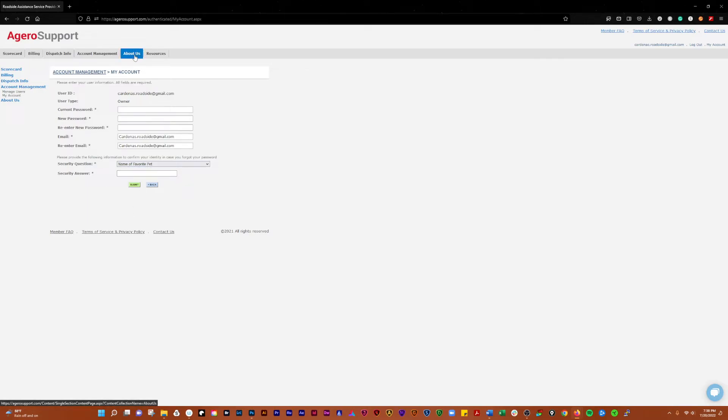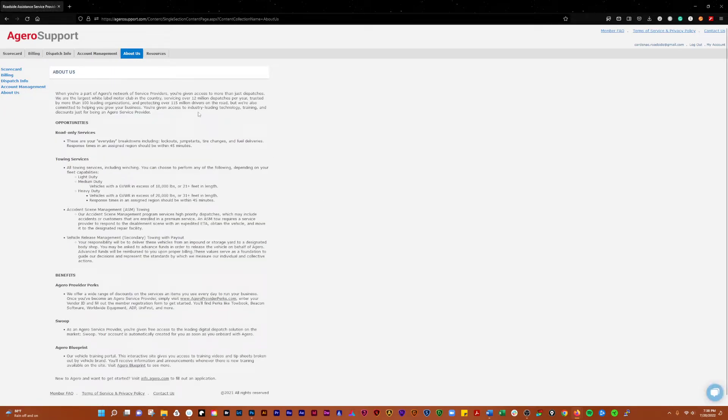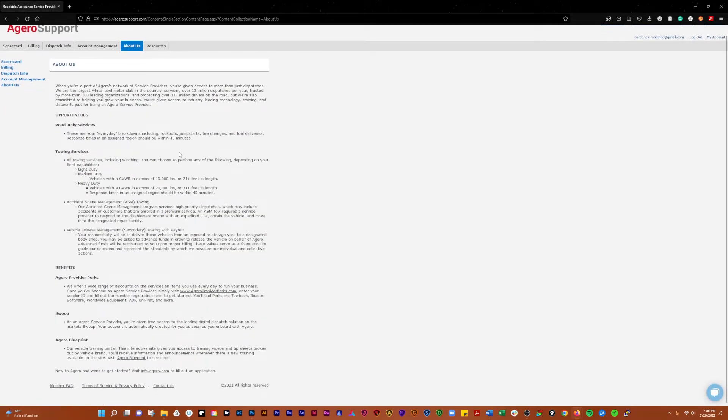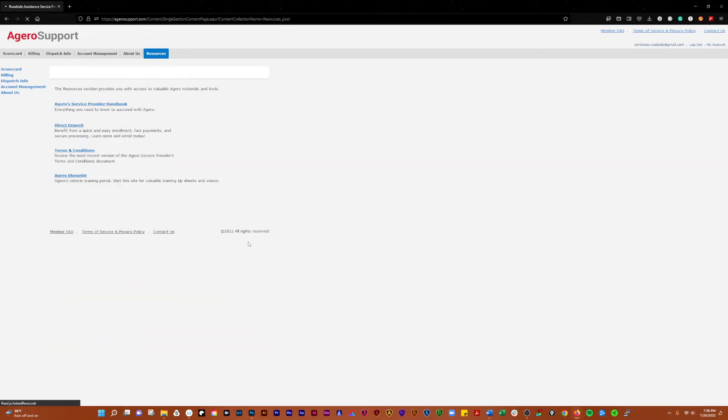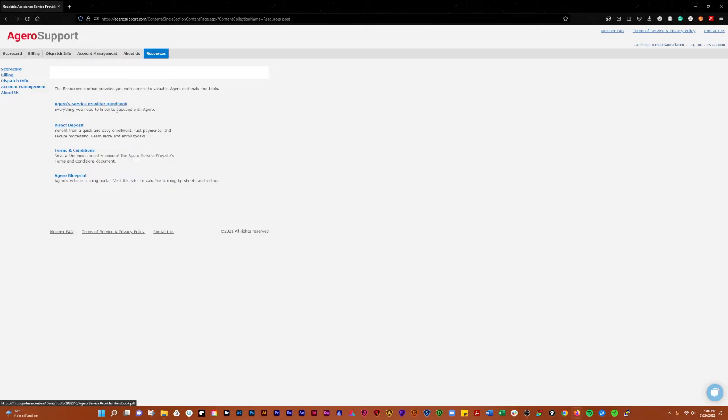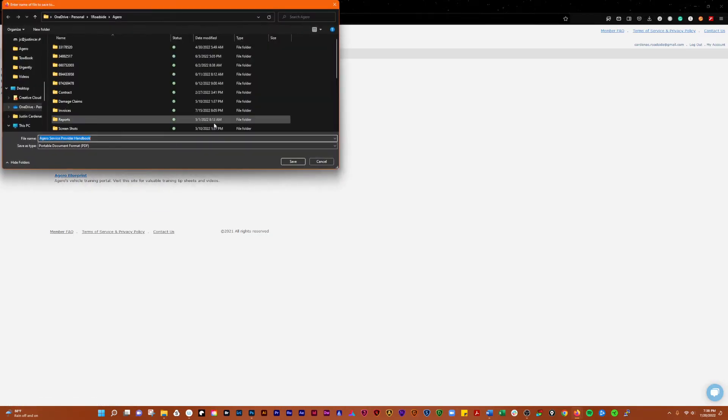Let's cover about us as well. Just going to give you a breakdown of some information about Agero.